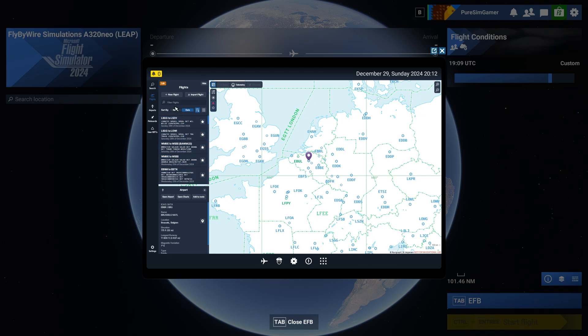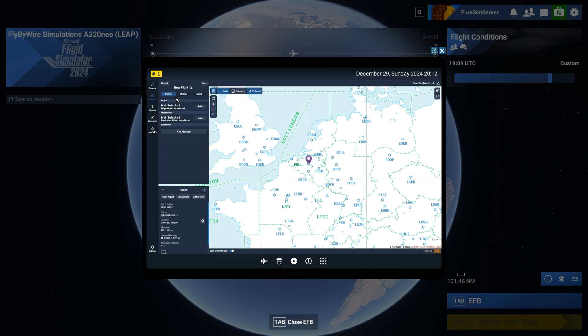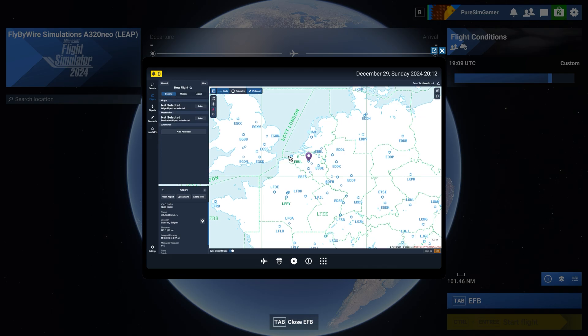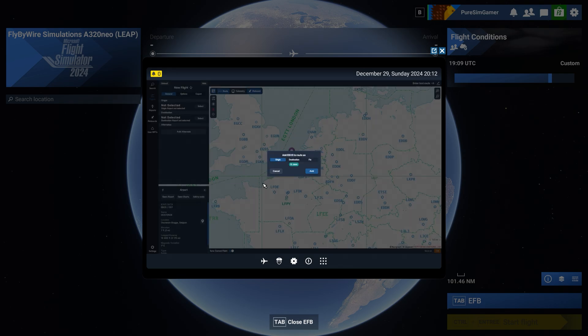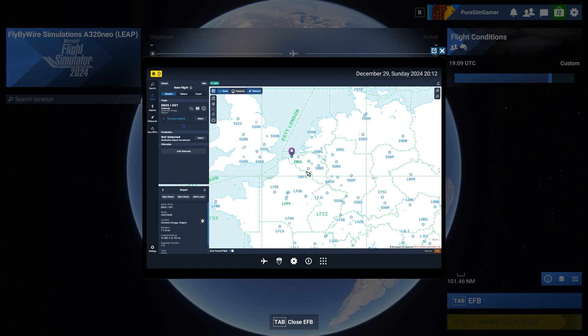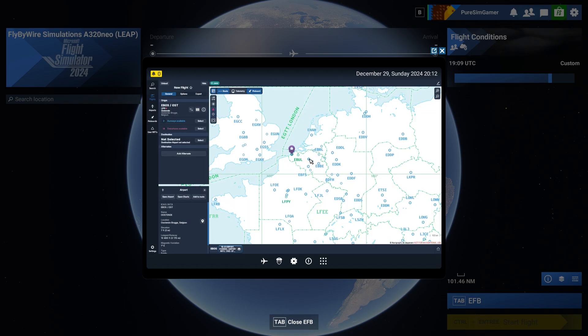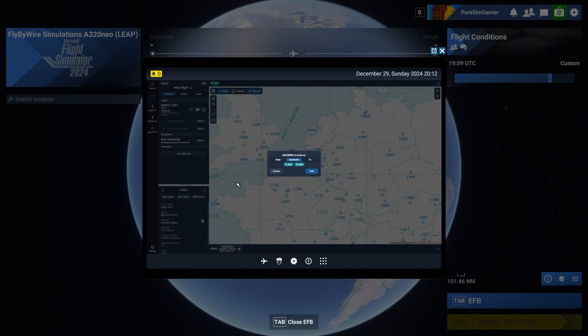So let's make a new flight. We are going to select Ostende and add it to the route as the origin, and then we are going to select Brussels on the map and add it to the route as the destination.